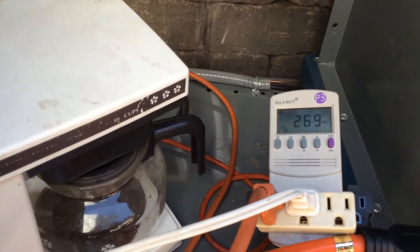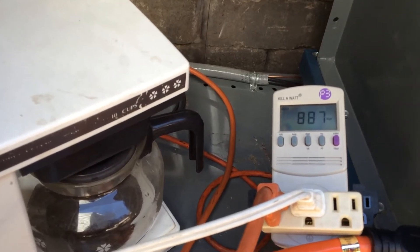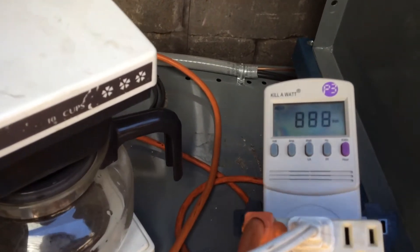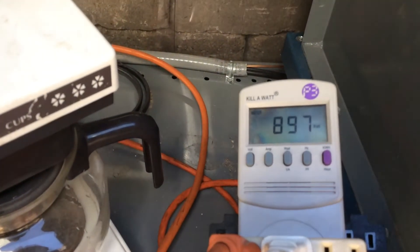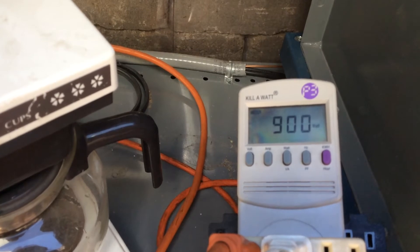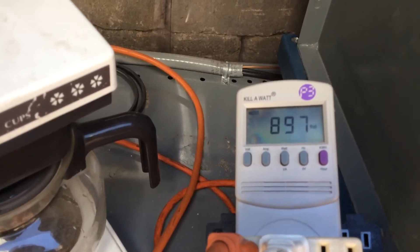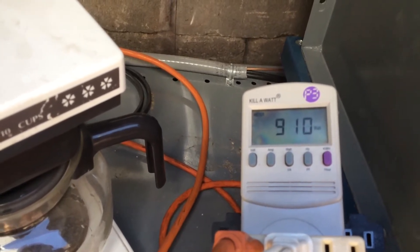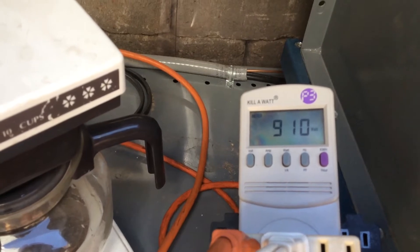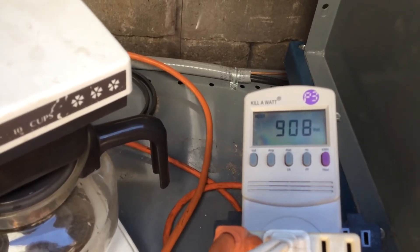It jumps up. There we go. Coffee maker is on. 900 watts. Climbing.